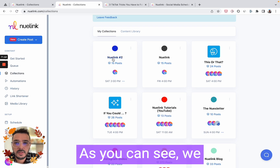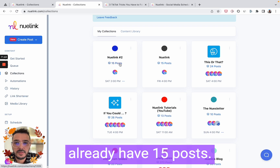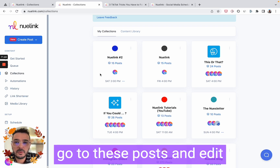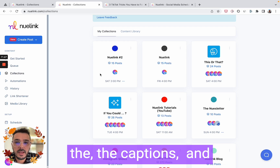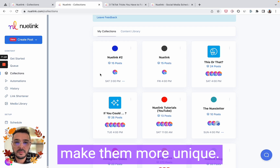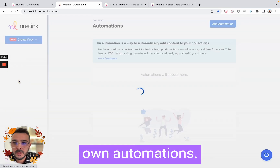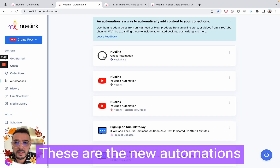You can see it's already named 'NewLink 2' since we already have another automation with the same name. When you see the posts here, you'll see 'Check out my latest blog article: three tech talks,' etc. If you click on the link it will take you to the blog post. And that's it — we already have 15 posts. If you have time you can go to these posts and edit the captions to make them more unique.